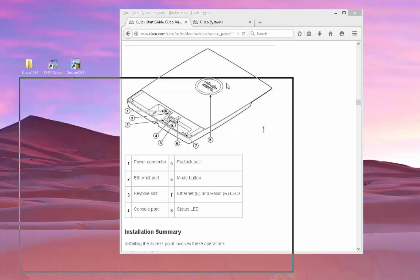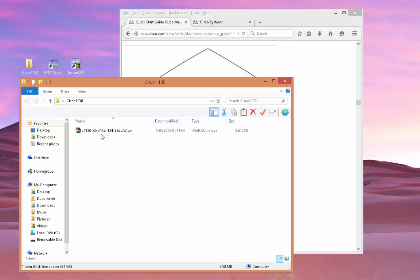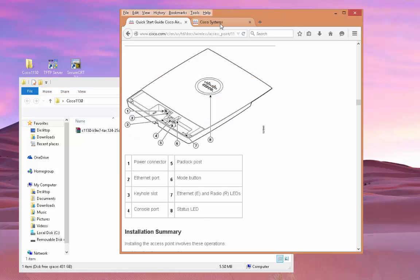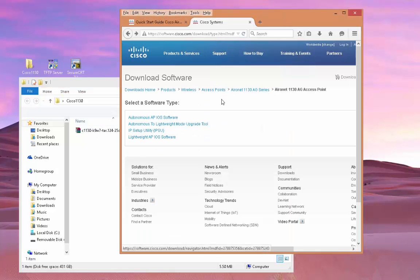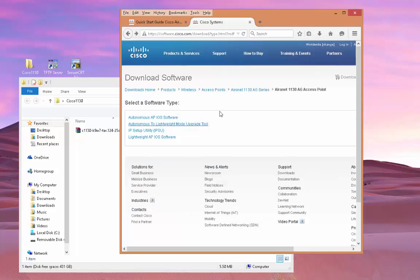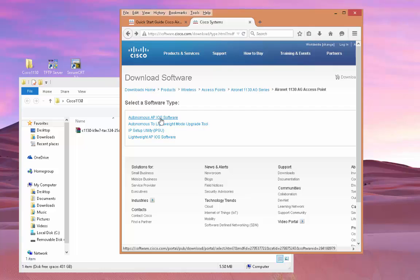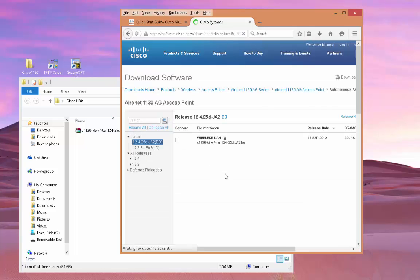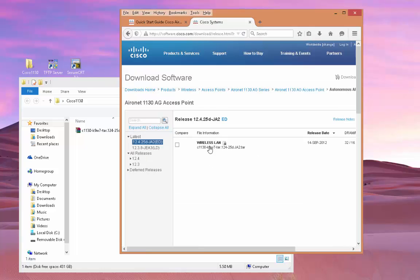So I went ahead and downloaded from Cisco's website. If you go to Cisco.com and search under support and download, if you search for the 1130 series access point, this is where it's going to bring you. And you click on Autonomous AP iOS software and this is what you're going to download. So that's what I have right here.